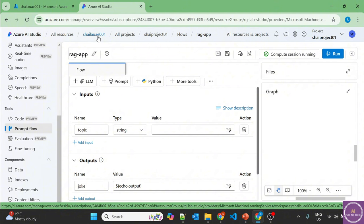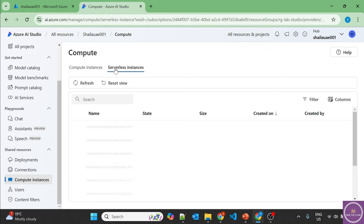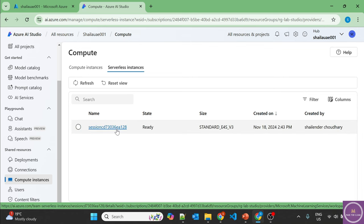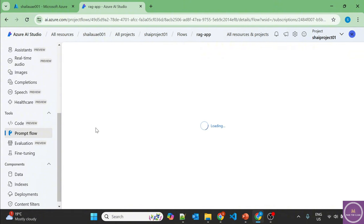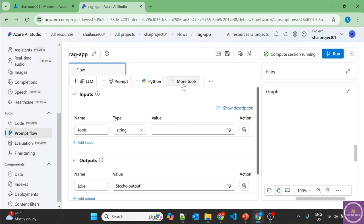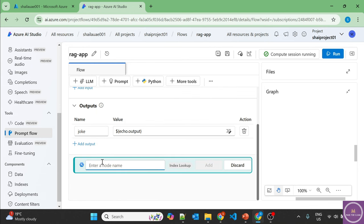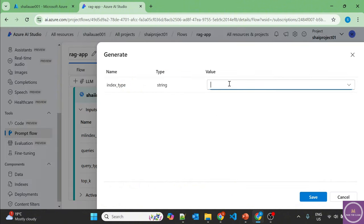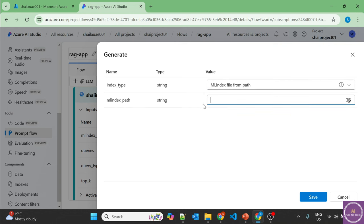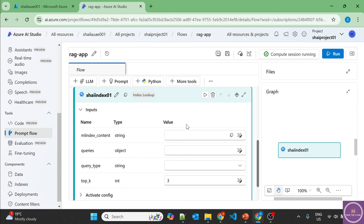The compute session is now running — it's a serverless VM and it's active. Let's save the changes and go back to the AI Hub. In the compute instances under serverless instances, you can see the compute instance running. Going back to the project and prompt flow — now that the compute session is started, more tools are available. Let's add an index lookup and name it 'Shalender Index 01'.